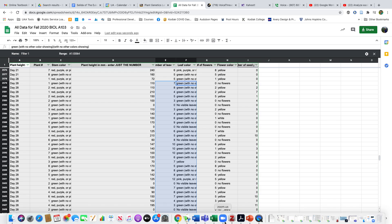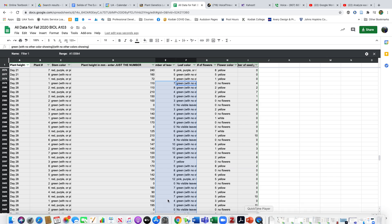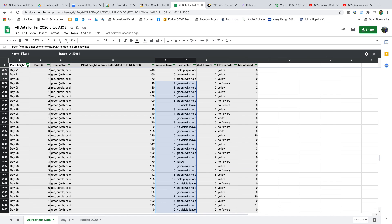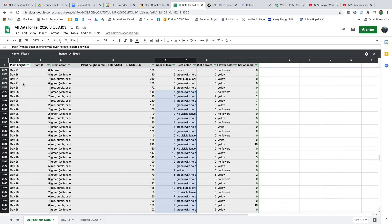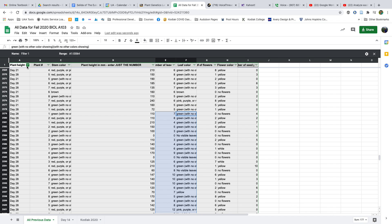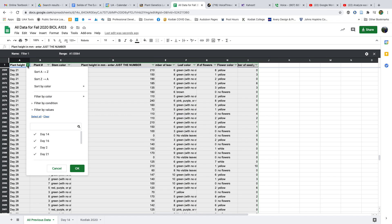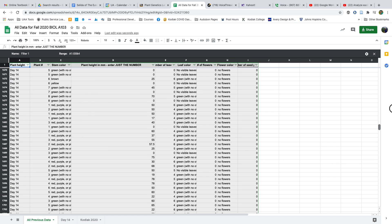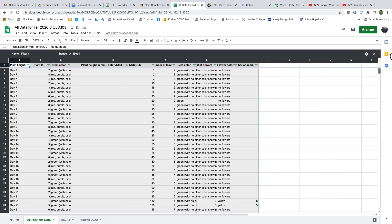Then I want to filter out the days. I'm not sure why this is called Plant Height - that's weird. I'm going to change that and call it Day.